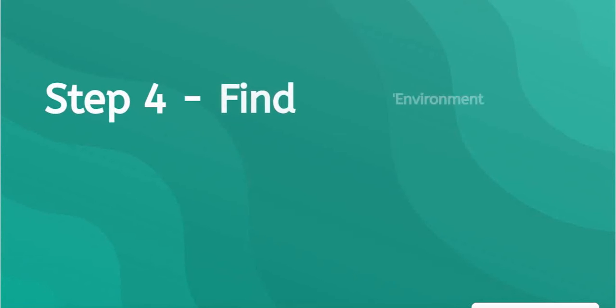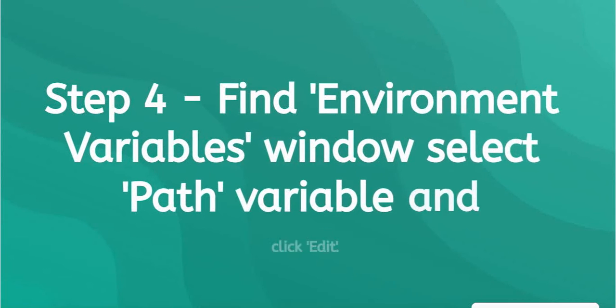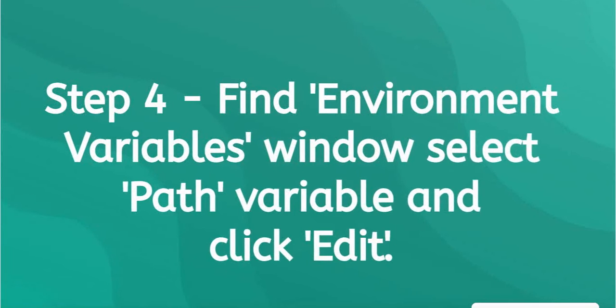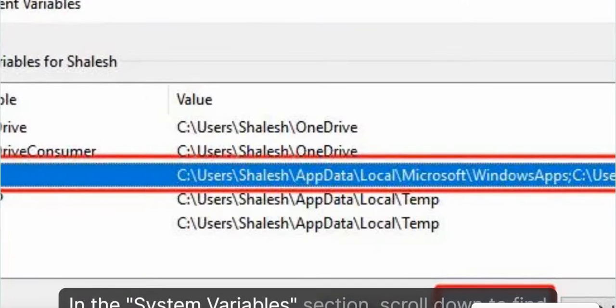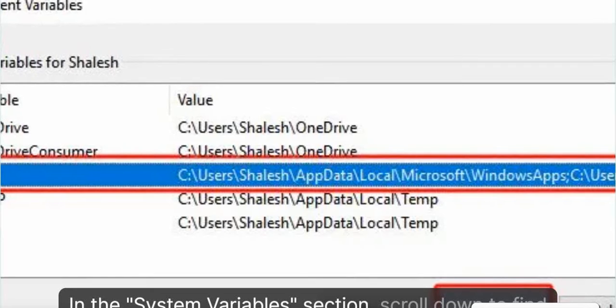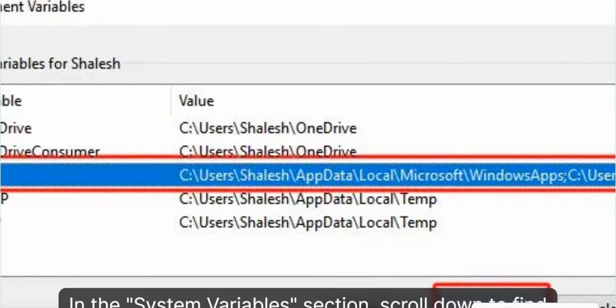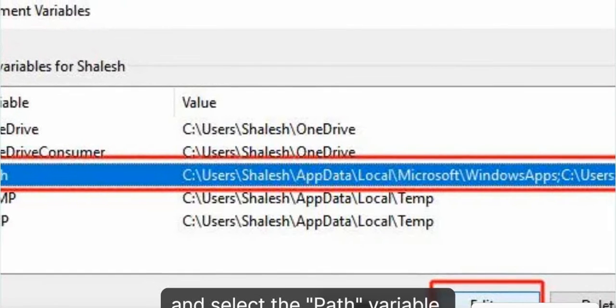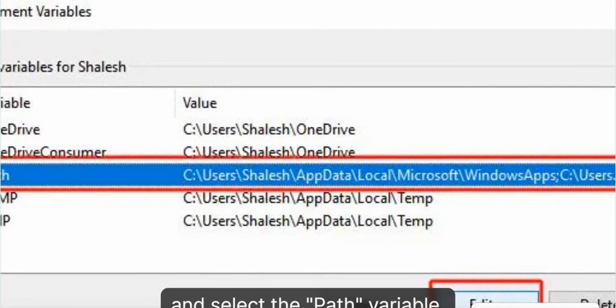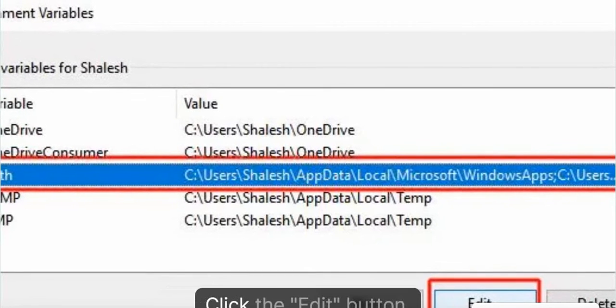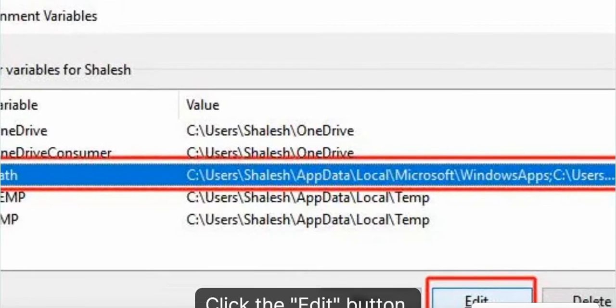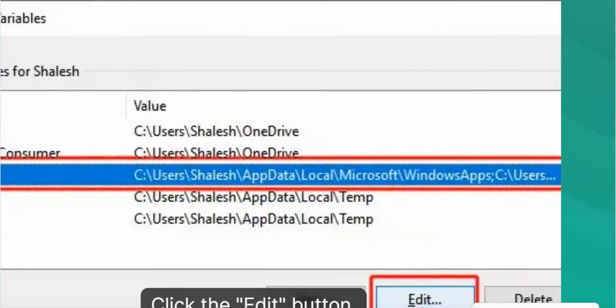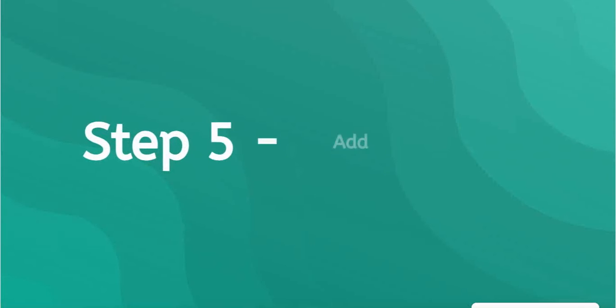Step 4: Find the Environment Variables Window, select the Path variable, and click Edit. In the System Variables section, scroll down to find and select the Path variable, then click the Edit button.